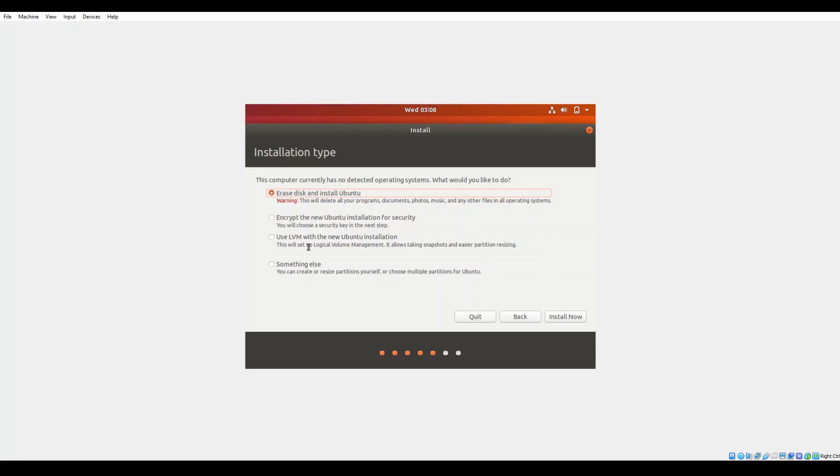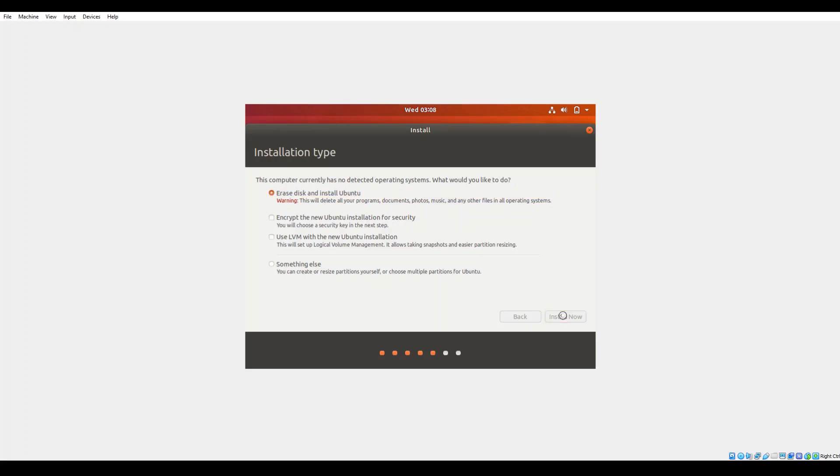Your other options here allow you to either encrypt the Ubuntu installation, or you can use logical volume management, or if you'd like to set up a dual boot or some other type of specialized partitioning you select something else. In this case we're just going to step through the erase disk and install Ubuntu and click on the install now button.